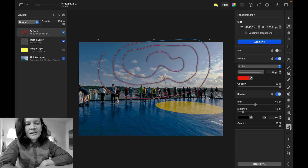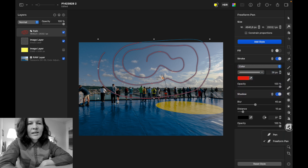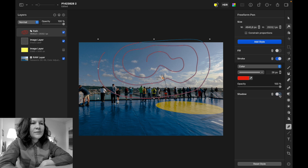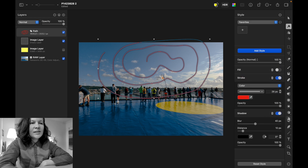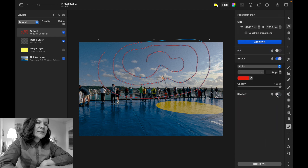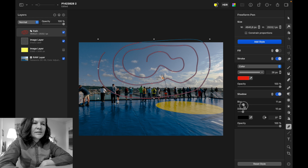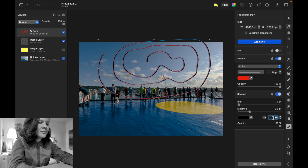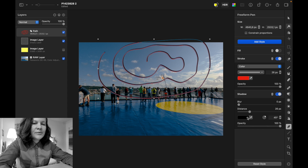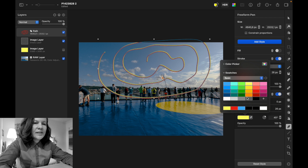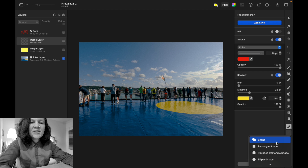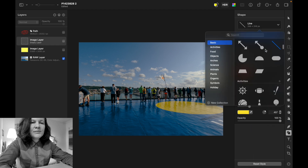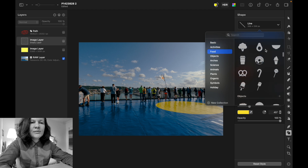With your pen path or shape selected, you can add shadows — adjust the blur, remove it, or change the shadow color. There are also shape tools with all sorts of shapes: lines, arrows, donuts, bicycles — whatever makes your heart happy.